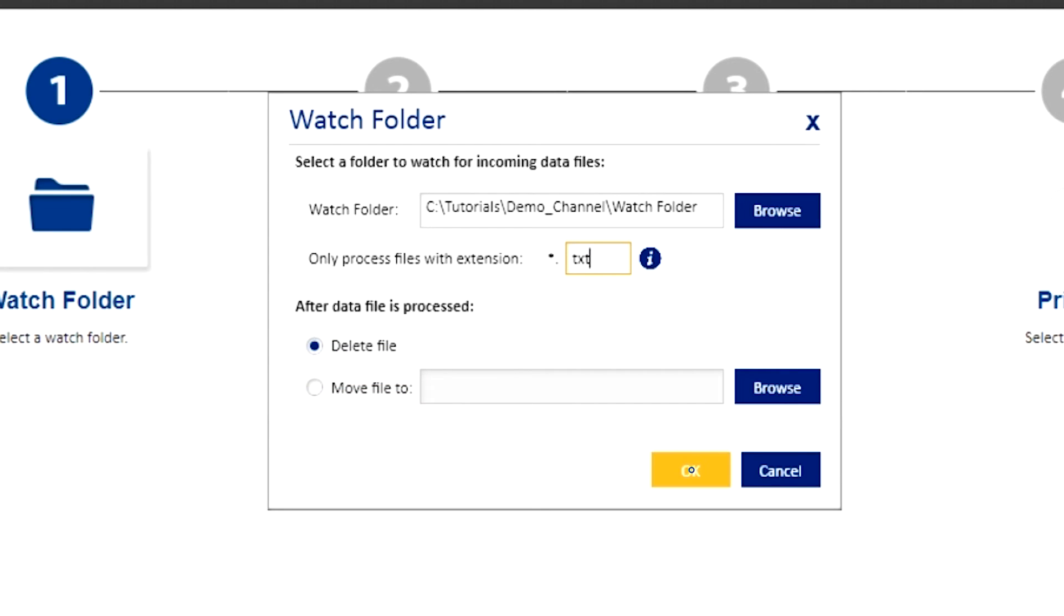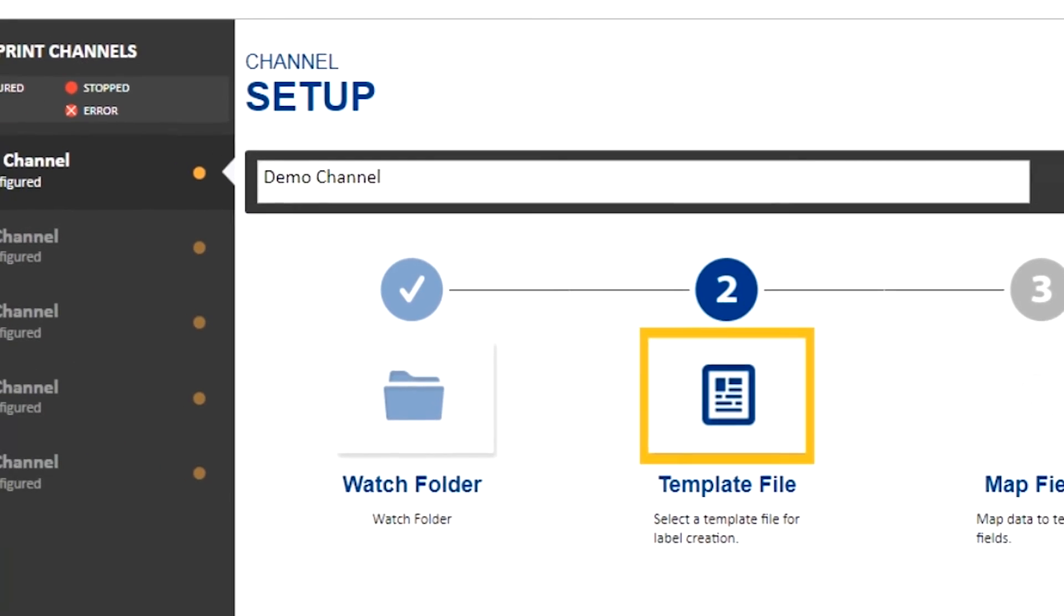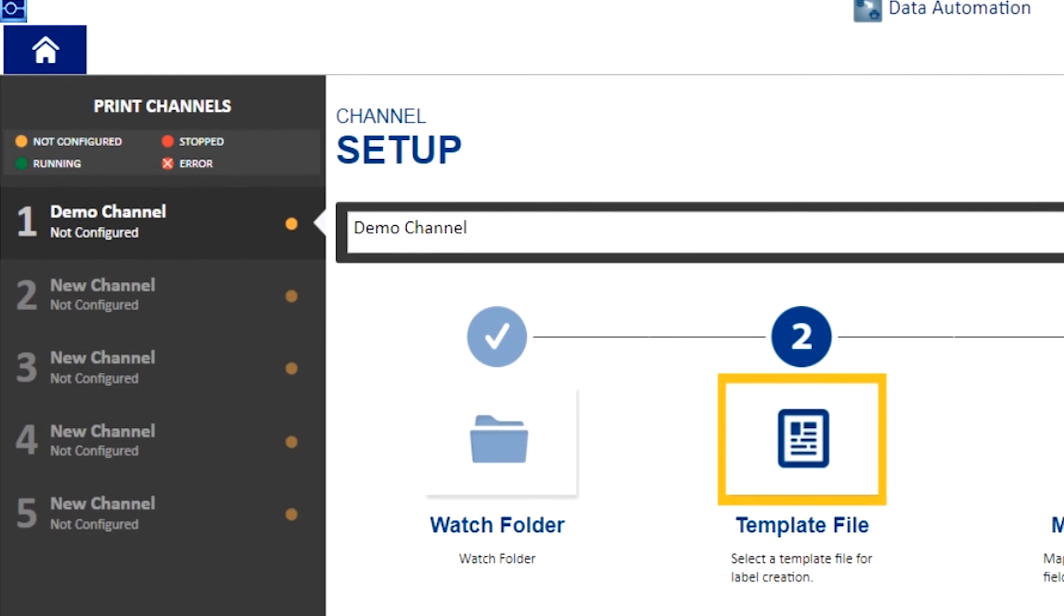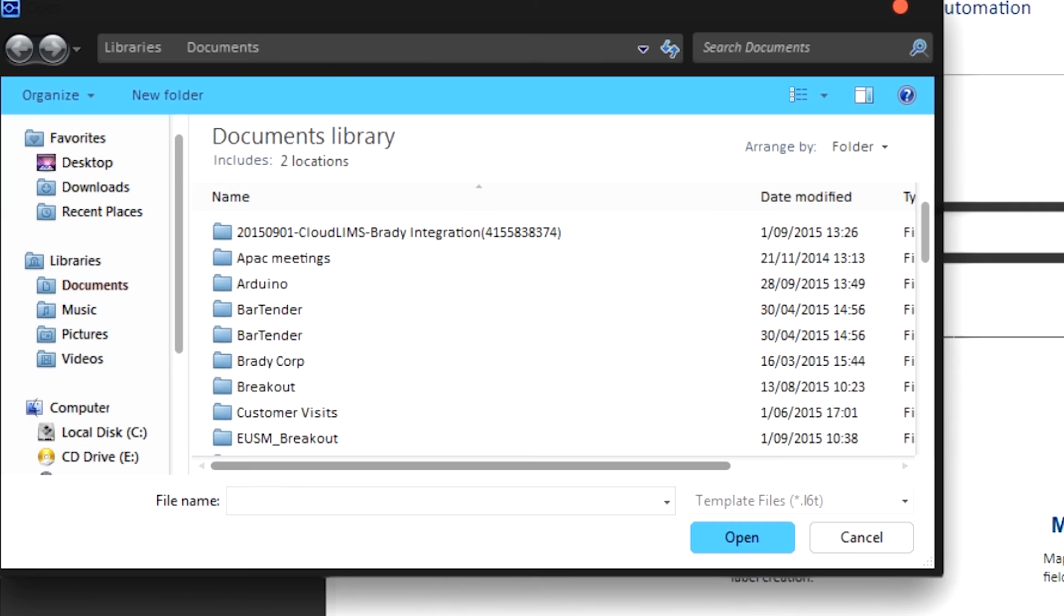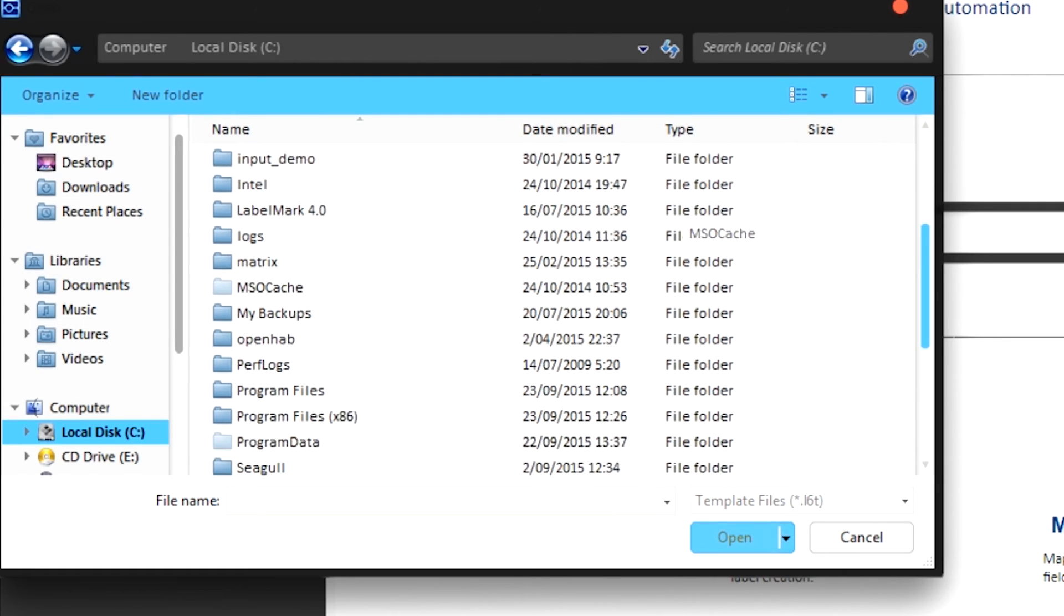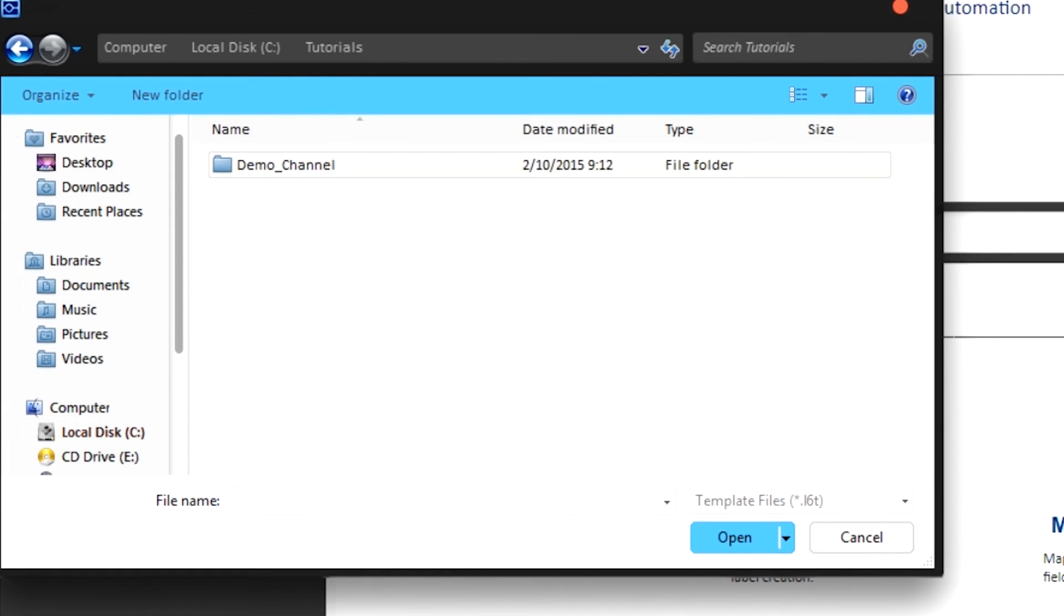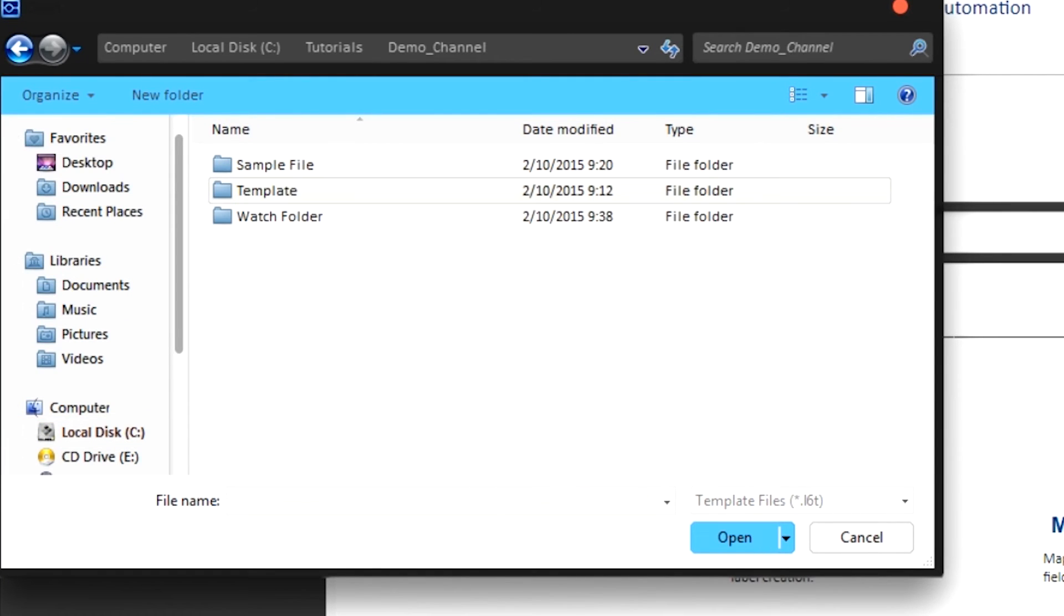Let's now move on to step two. In this step, you can select the template that you are going to use. A browse window opens for you to do this. For example, we'll use the Labelmark 6 template.